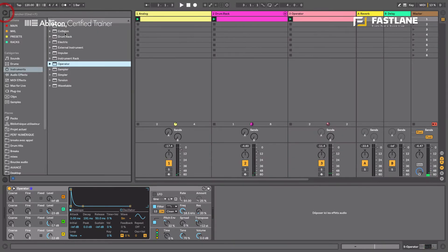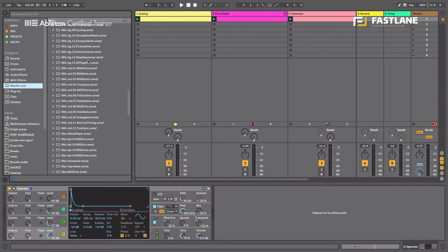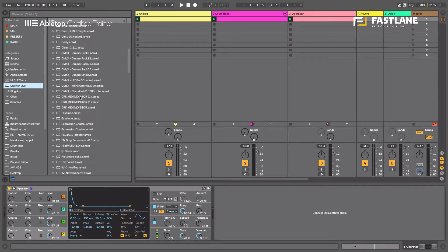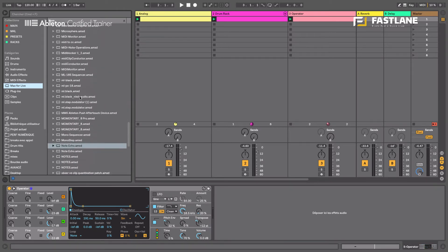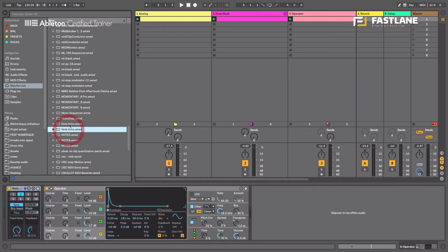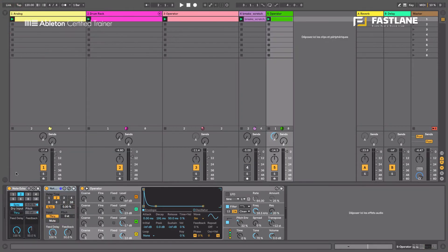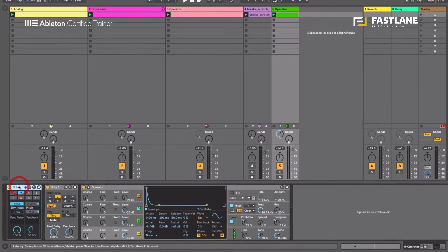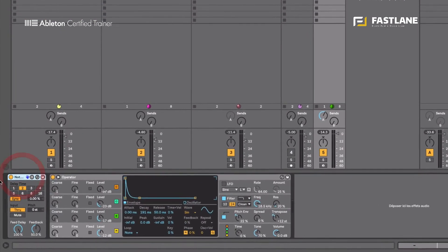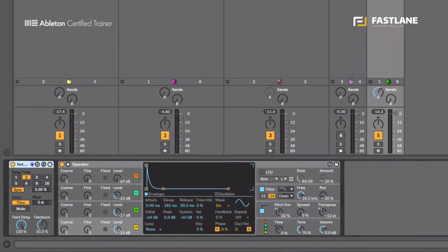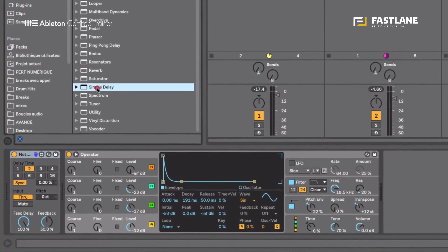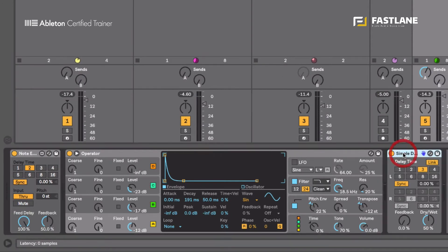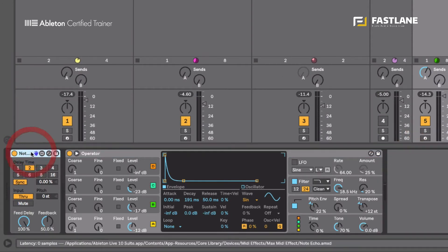So let's go and fetch Note Echo. You'll find it under the MIDI effects in your Max for Life tab. There it is. The old one was blue. The new one is yellow. And the new one is slightly easier to use, I believe. It looks like a delay. Look, if I go and fetch a simple delay, they're very much the same, aren't they? So we can do a delay. It's a MIDI delay.